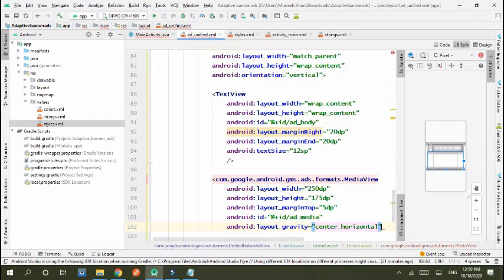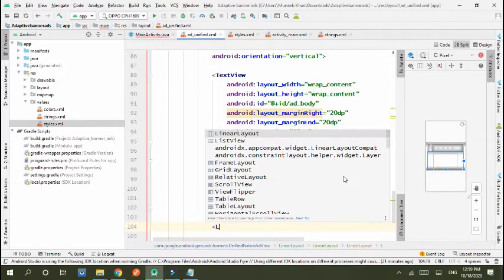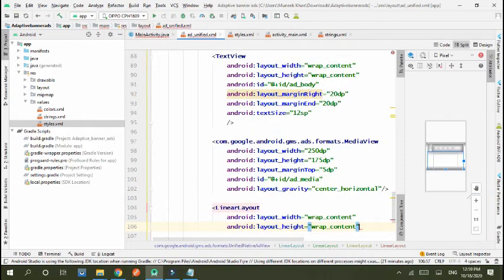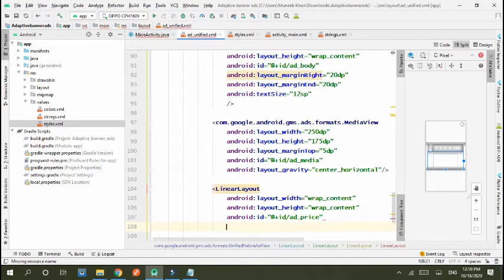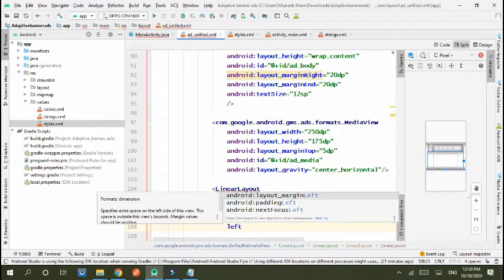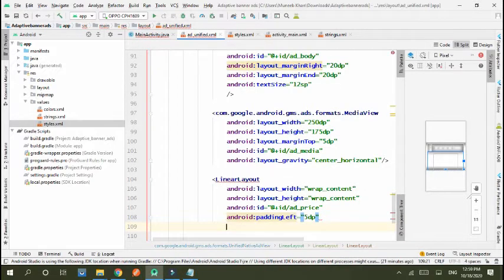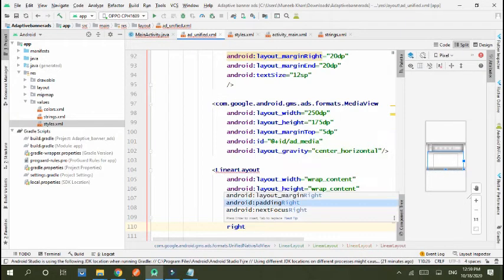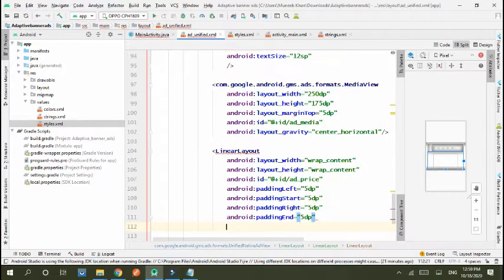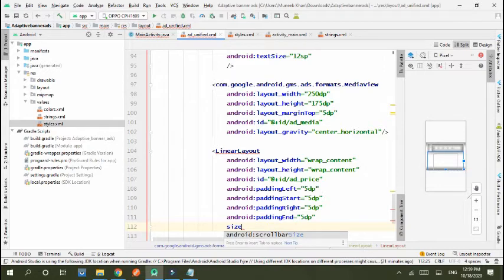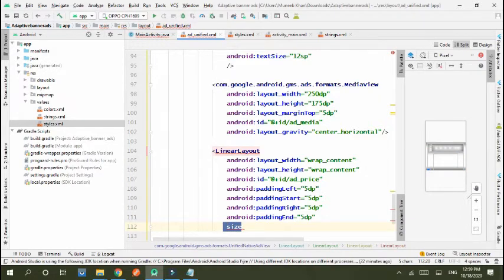Add another linear layout with wrap_content, wrap_content, and ID. Set padding: start 5dp, end 5dp, left 5dp, right 5dp, top 6dp, and bottom 6dp.